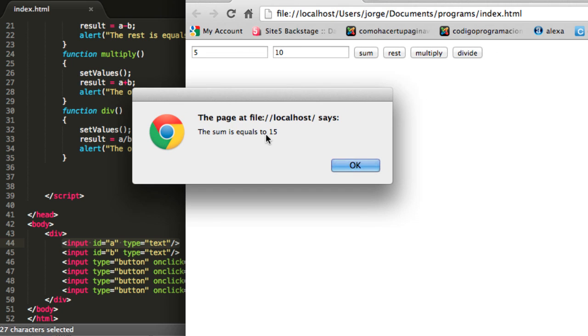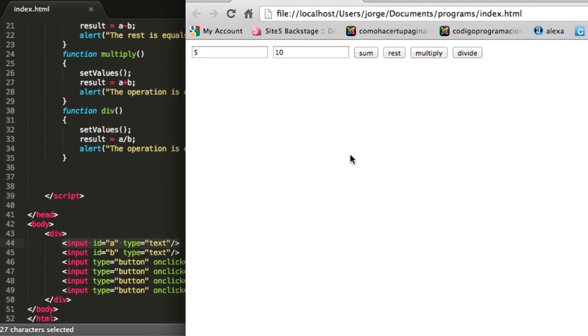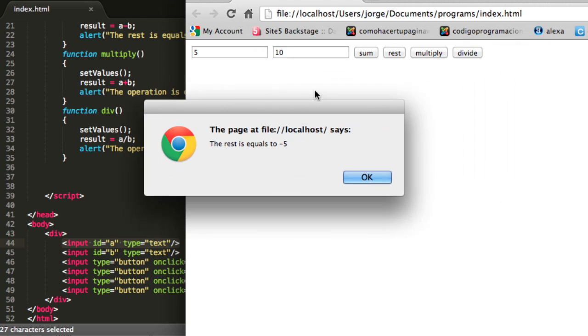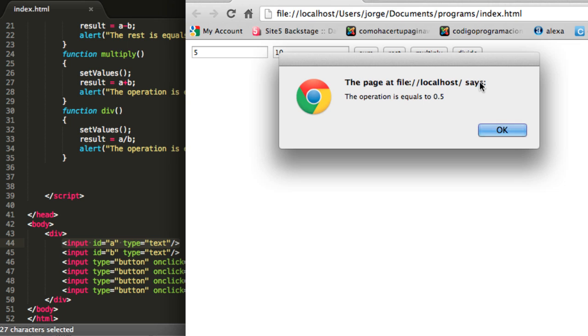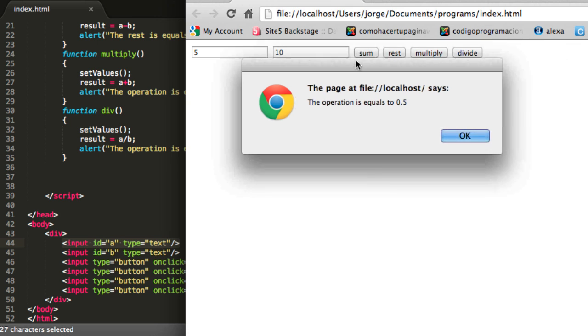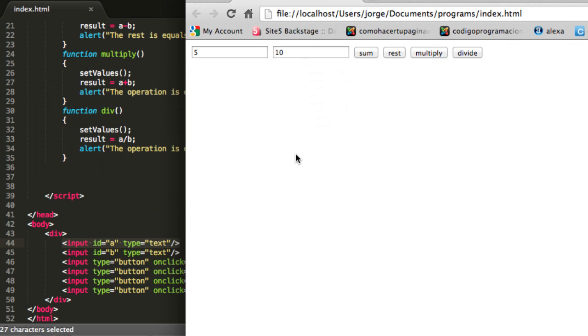So I will say 5 and I will put here number 10. And I will do a sum function, so it will say the sum is equals to 15. And if I do the rest function it will say that it is equal to minus 5. And I can do the multiplication or the divide method. First of all, the division is equals to 0.5.